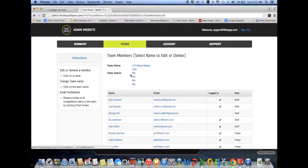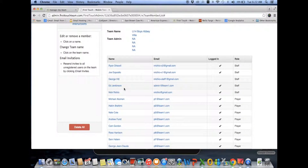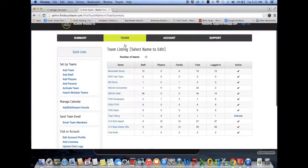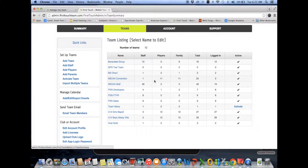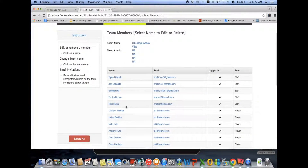Once team administrators receive the email invitation to access this admin site, they'll have access to add staff, add players, add parents, and really manage their team. The club account administrator, through their login ID and password, will be able to add teams, activate teams, and see the whole landscape of all teams associated with the account. For this demo, I'm going to work with the U14 Boys Abbey Villa team and assume I'm the team administrator.